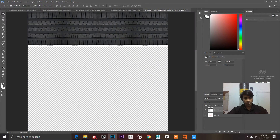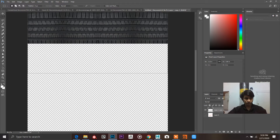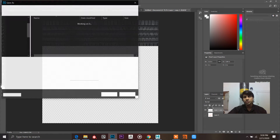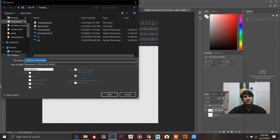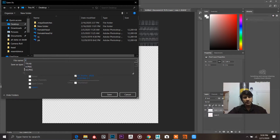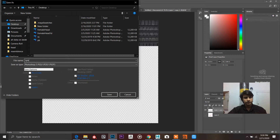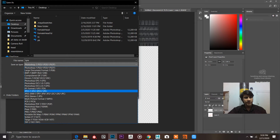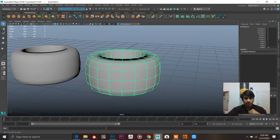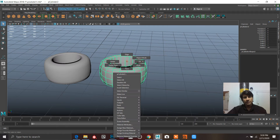Press the M key, drag a box, and delete what we don't need. This is now our tile texture. Go to File > Save As, name it 'tile', and save as JPEG. Now jump to Maya.